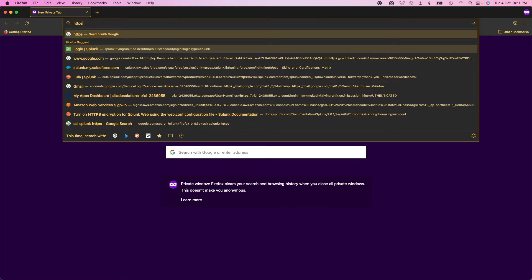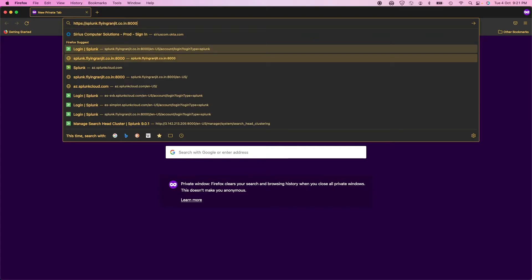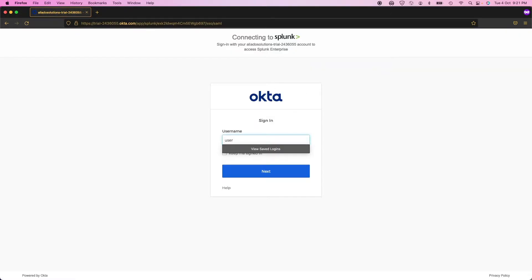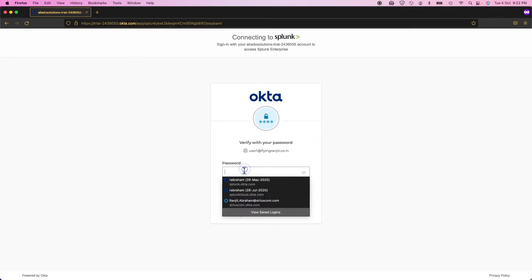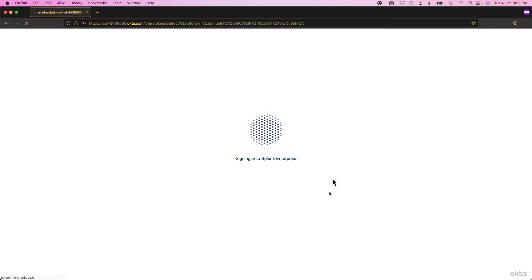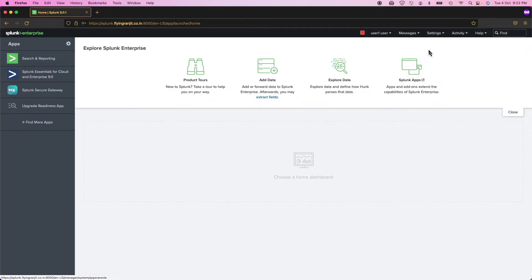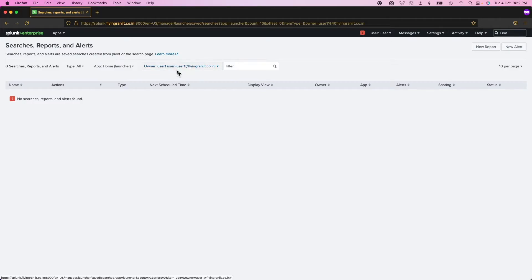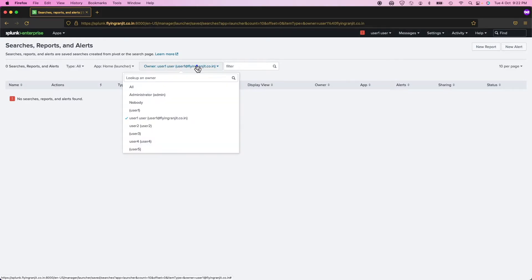I'm going to start a new private browser window and navigate to my Splunk domain. I'm getting redirected to Okta. I'm going to log in as user1@[domain] and put in the password. After entering the password, I got redirected to Splunk Cloud — everything is working. But what you have to notice is that when I logged in as an Okta SAML user, look at my username — it's actually a different username.